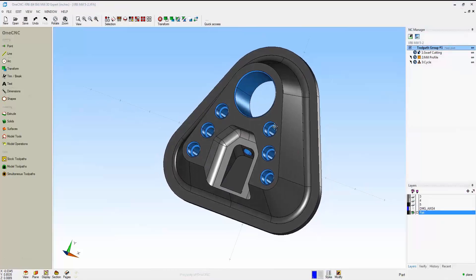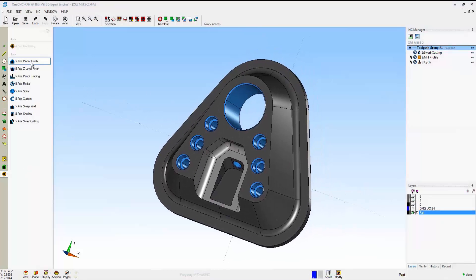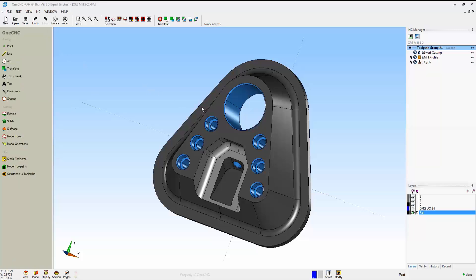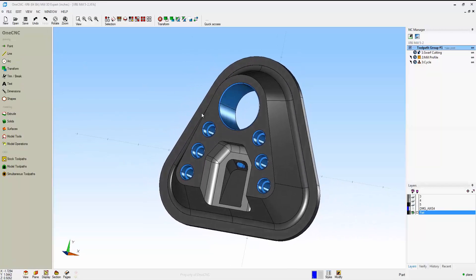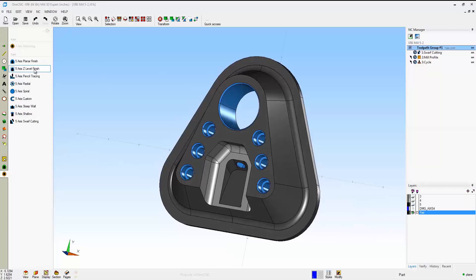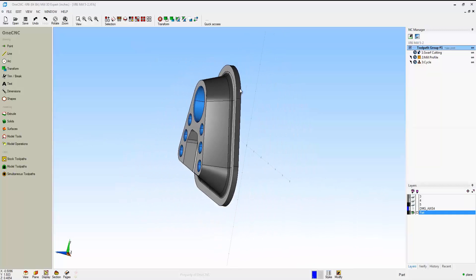Now let's take a look at 5-axis simultaneous manufacturing. There are lots of different machining operations that 1CNC provides for 5-axis simultaneous. In this example, we'll perform some swarf cutting on the outside of the part. You can see the swarf cutting right at the bottom there.